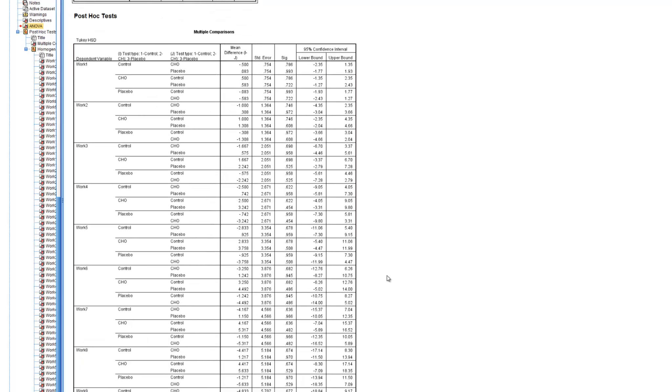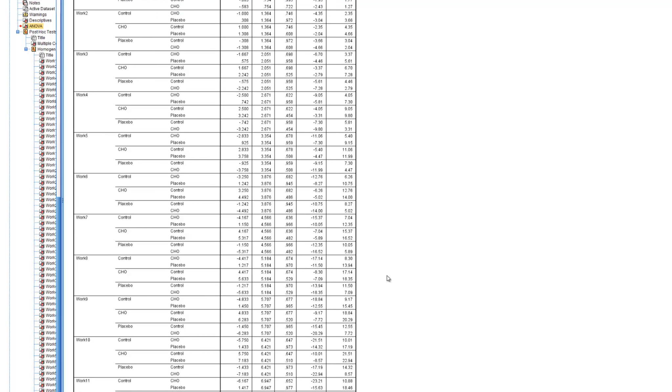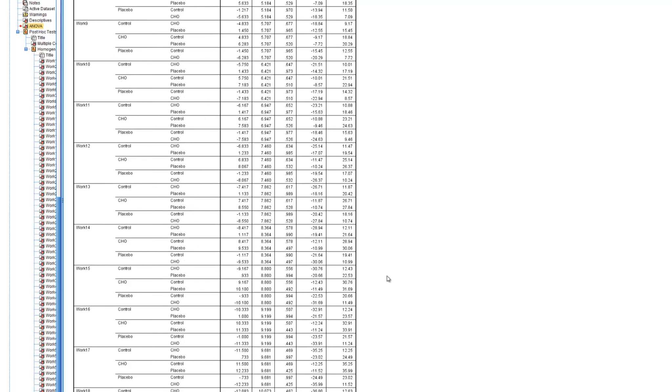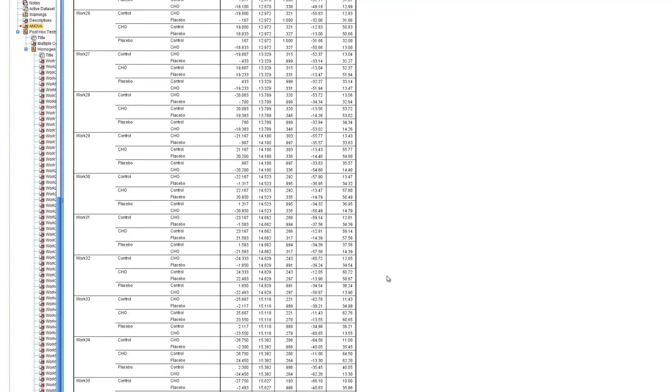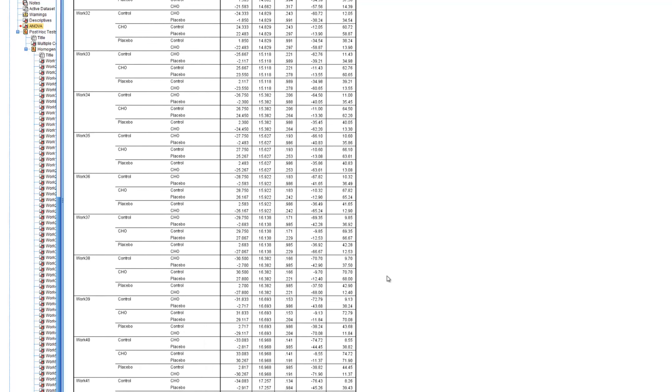So in conclusion, what we find here is, with statistical analysis, there may be a little bit of a difference between the completion times, but everything else, there is no significant difference at all. So thank you very much, have a good day.